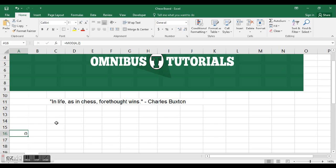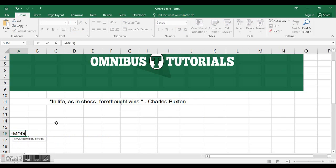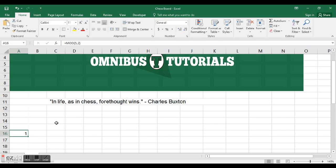There's zero remainder, as we see here. But if we do something like MOD 5 comma 2, that doesn't go perfectly into 5, so when I hit control enter it's going to say 1, there's a remainder of 1.